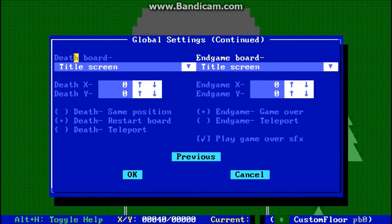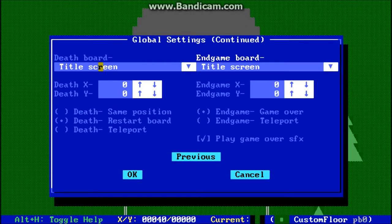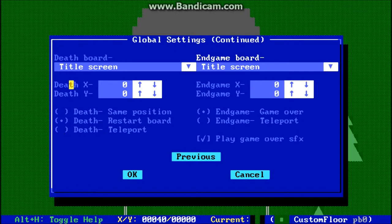Here we have the options for the death board and the end game board. You can select which board you want the player to travel to if they were to die, and the X-Y coordinates they would start at on that screen.